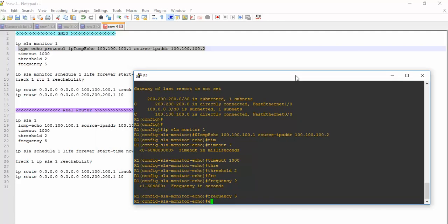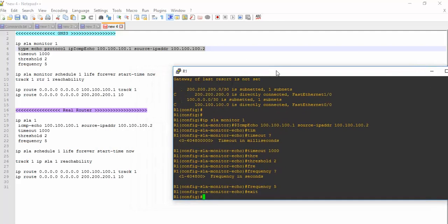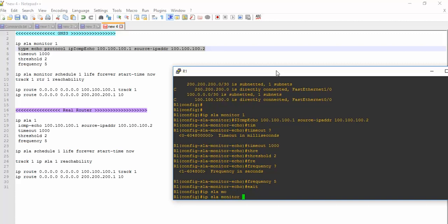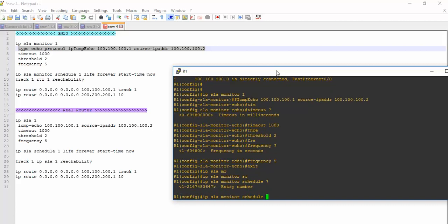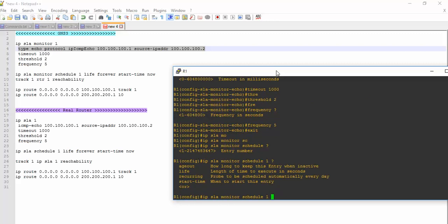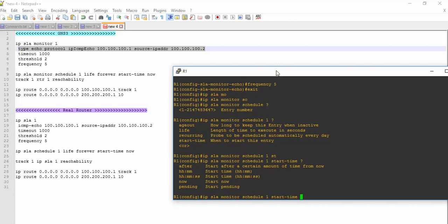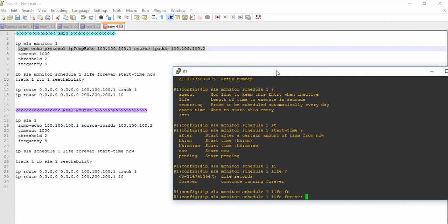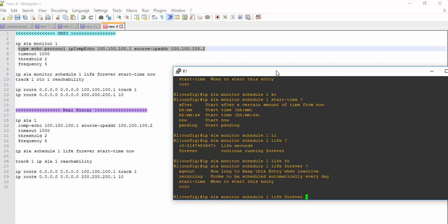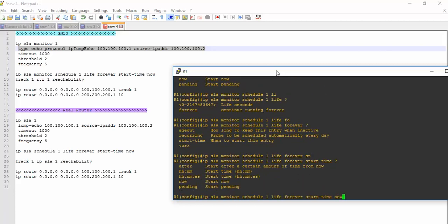Now let's go to the configuration mode, and then I am using IP SLA monitor. Now I need to schedule it. As you can see, you can define some time period as well, but first I need life - what will be life? I am using forever. It will remain in operation forever, and start time will be now.